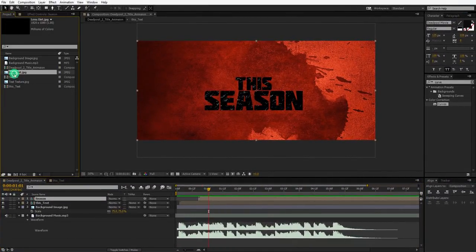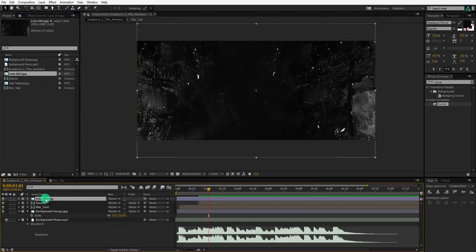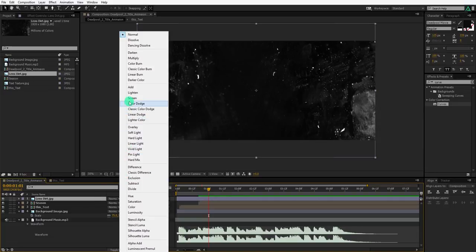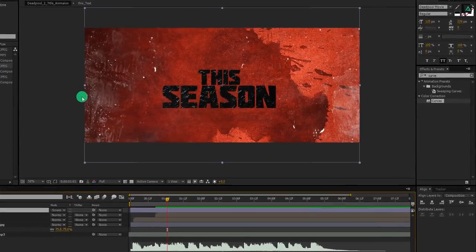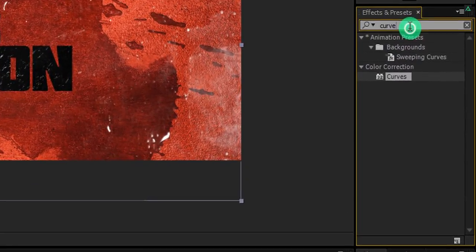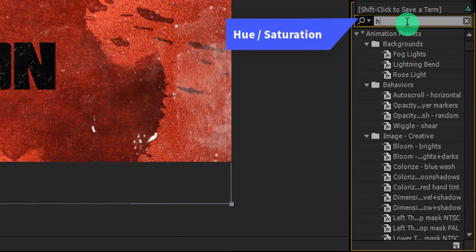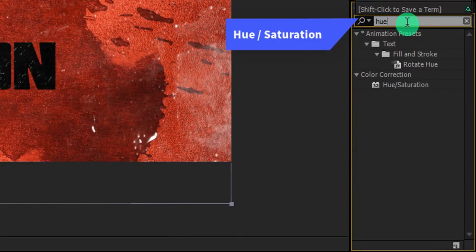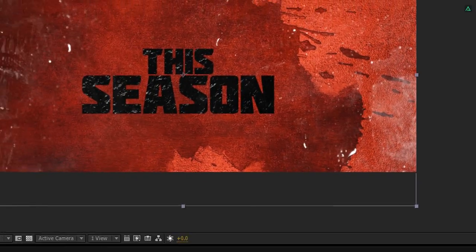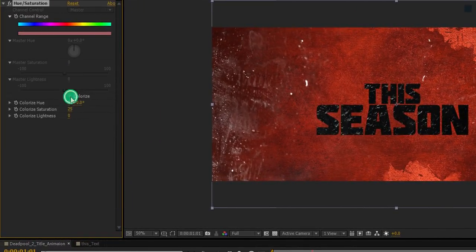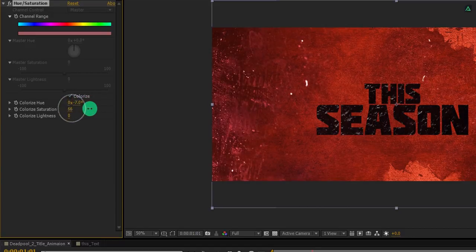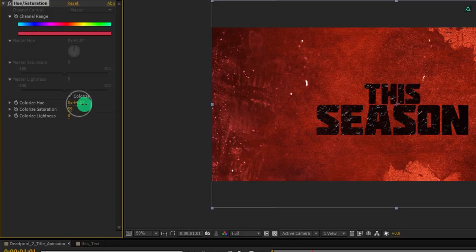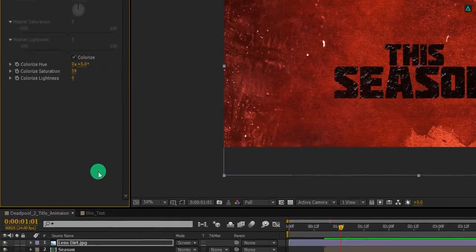Let's add this lens dirt image on top of all layers and change its mode to screen. Again go to the effects and the presets and here search for the hue and saturation effect. Apply it onto the same layer and then click this colorize option. Now our layer has colors. Let's color match this layer with our background layer so they both look same in color. Now we are going to animate it.